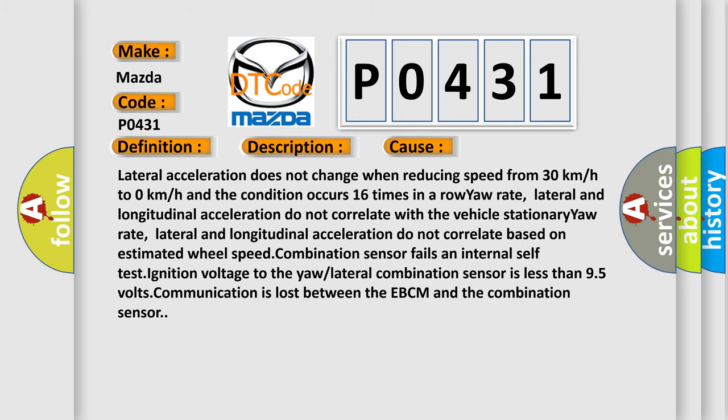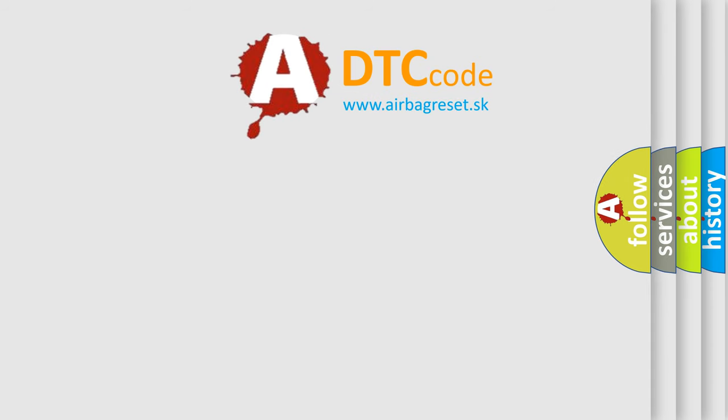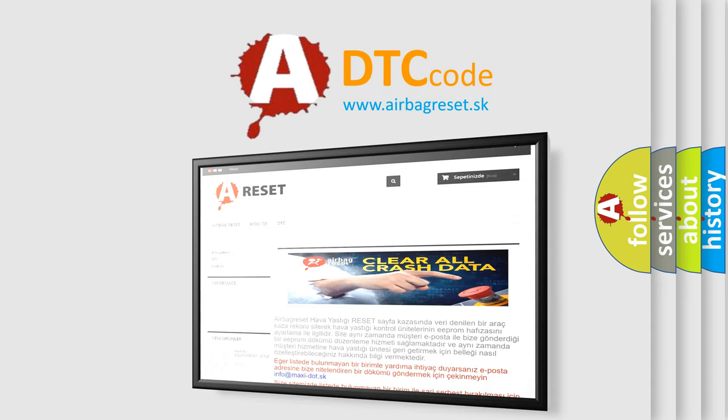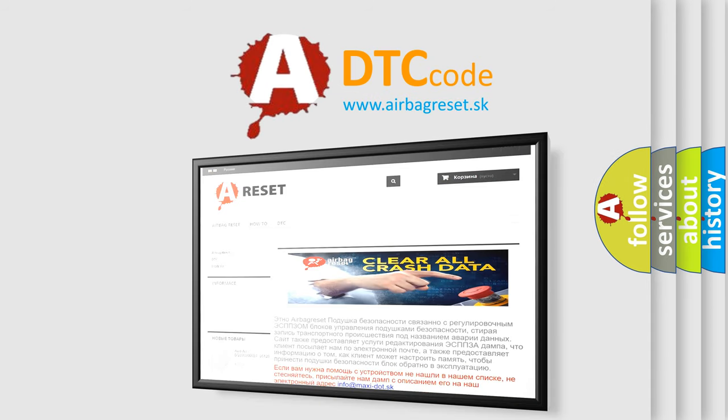The Airbag Reset website aims to provide information in 52 languages. Thank you for your attention and stay tuned for the next video.